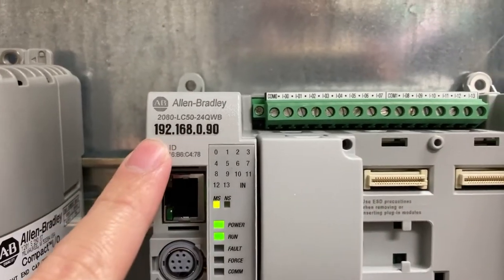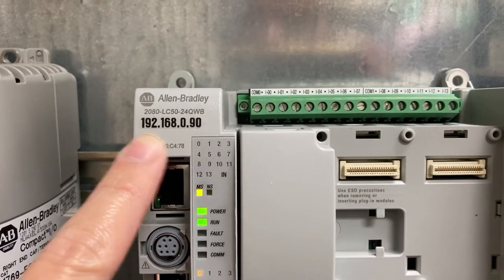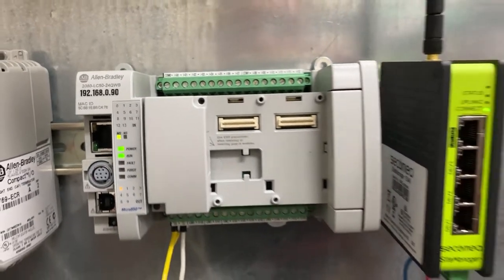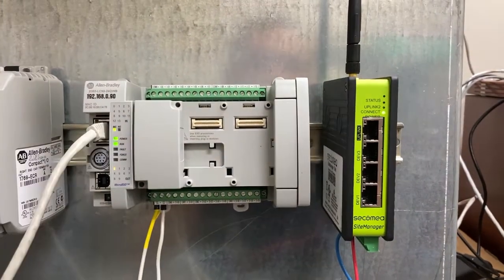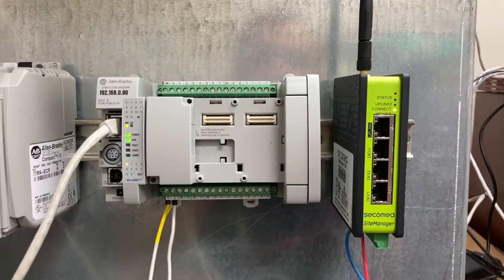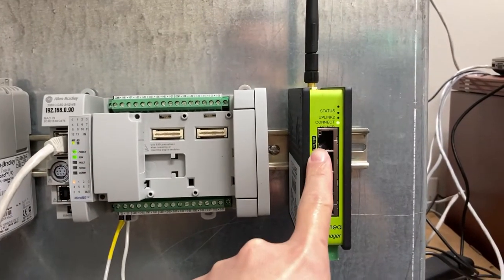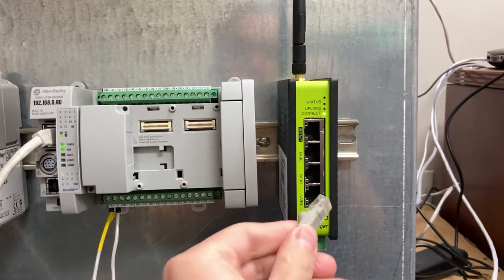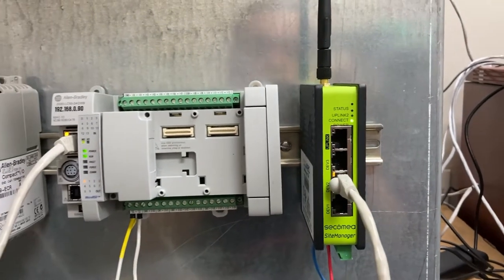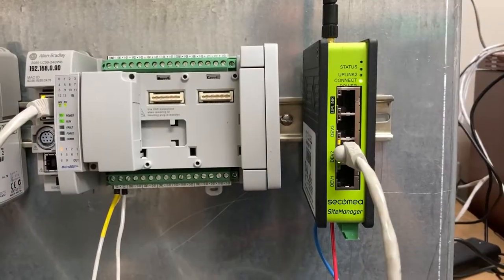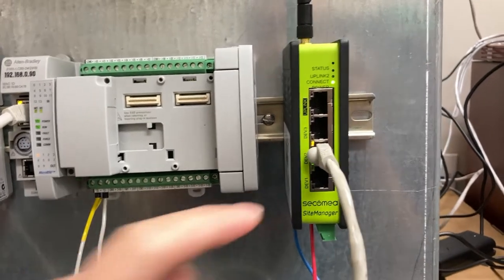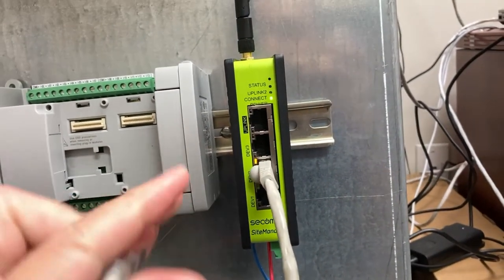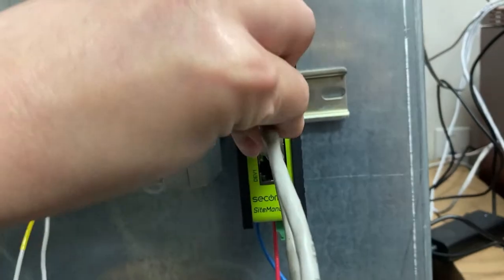The PLC IP address is 192.168.0.90. First, we will connect the PLC to one of the LAN ports here on the gateway. Then use one of the other LAN ports to connect the gateway to the computer.